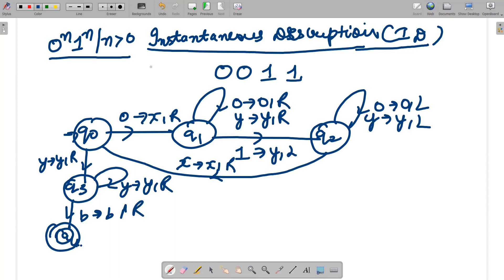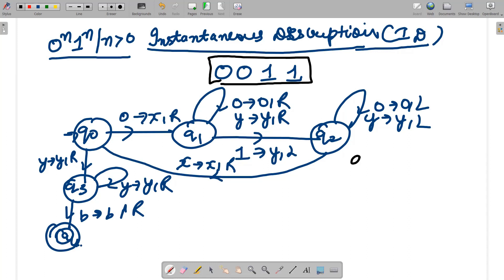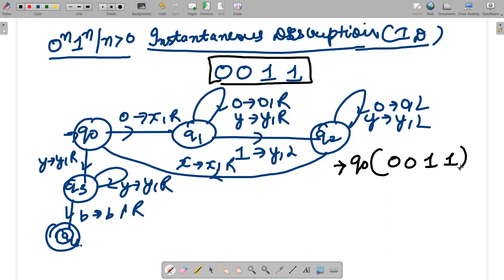I'm taking the specific example '0011' and showing how instantaneous description works accordingly. Instantaneous description works in two directions: right as well as left. The simple tip is: we are going to start from q0, that is our initial state, and the string we have chosen is '0011'.